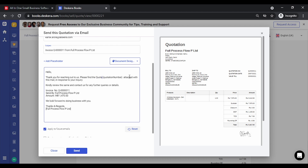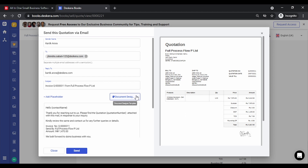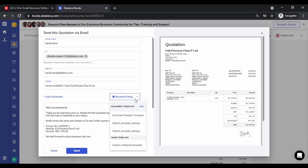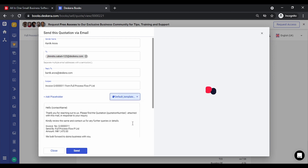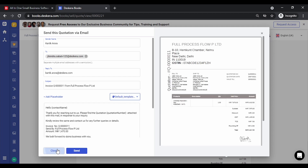In the To field, you can address the email to every contact for whom the quotation is created. You can apply this template to future emails and select the format in which you want to send the quotation. All the templates are shown here. You can select one and click Send. The preview gets loaded and you can close it.